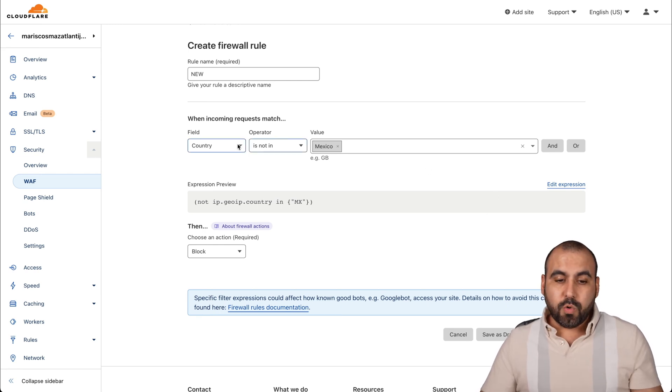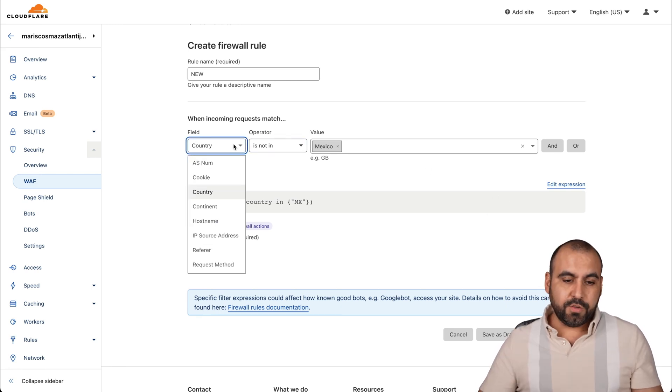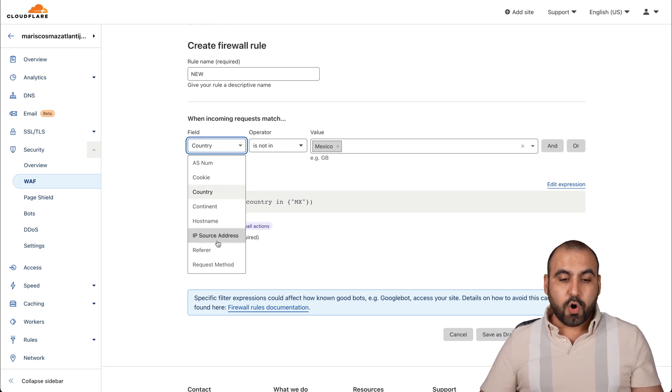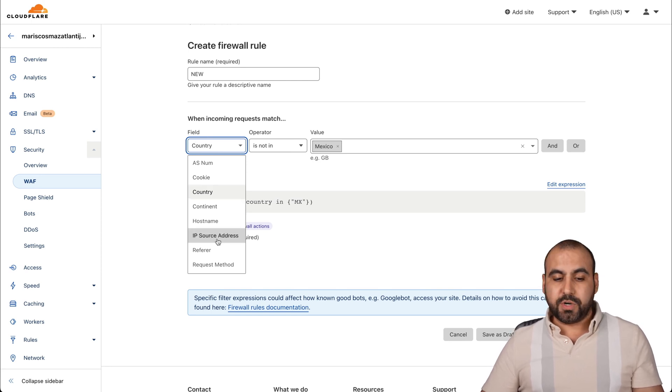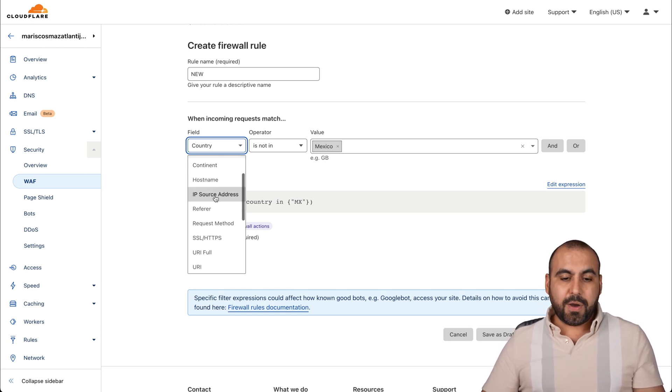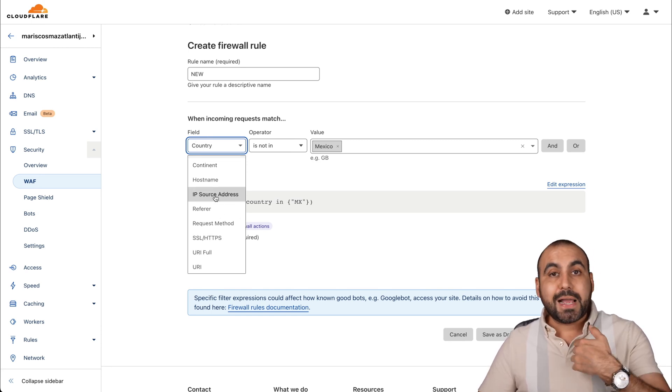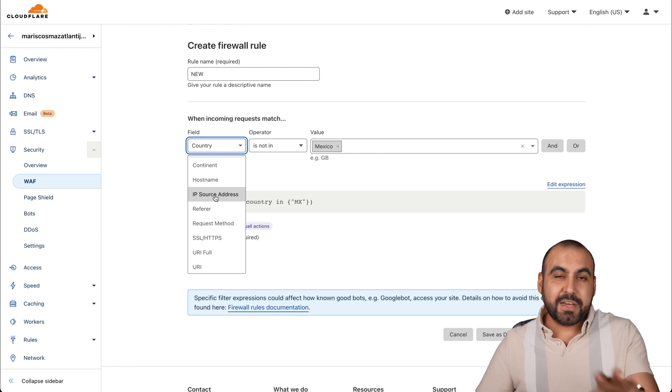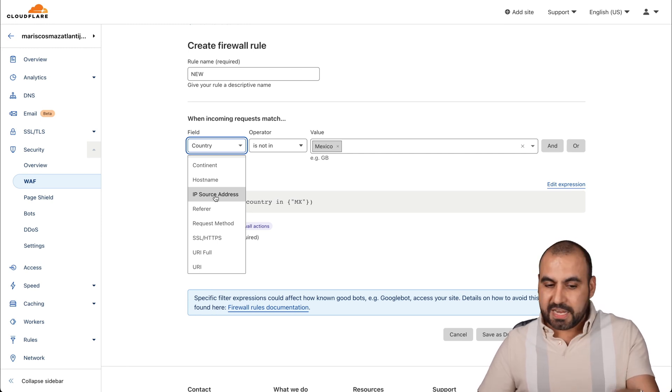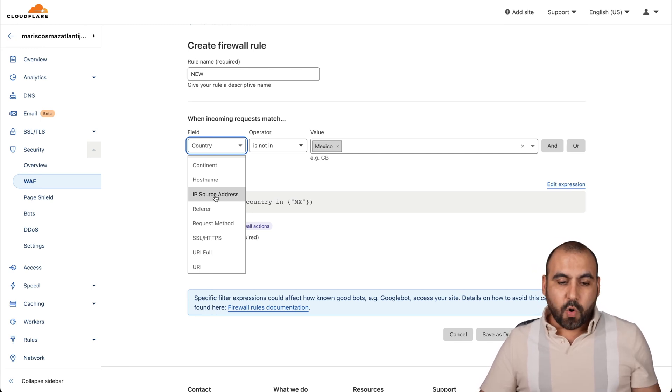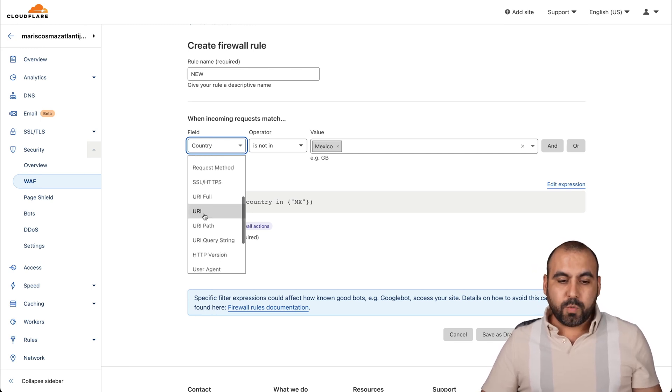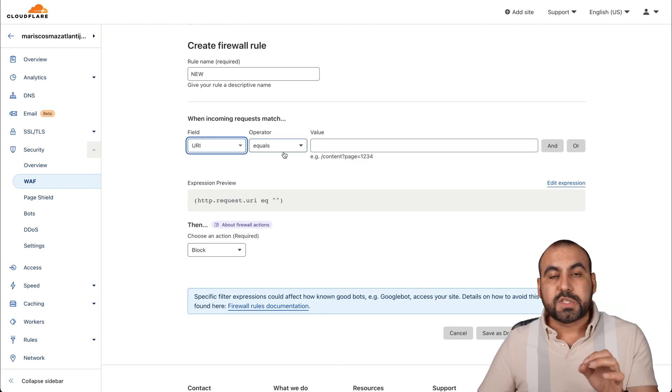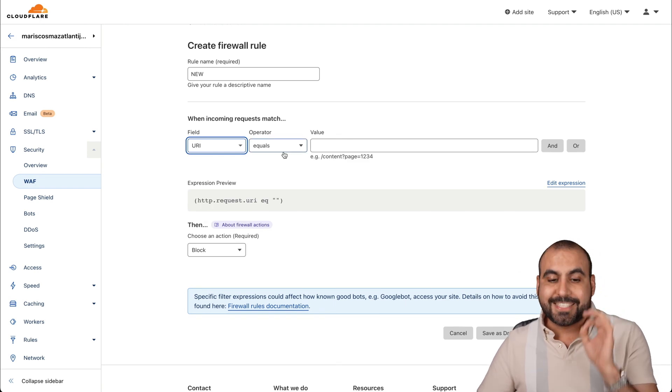What is it going to do? If someone visits this site that's not from Mexico, it's going to block them or challenge them, depending on what I add. What else can we do? We can do, for example, based on cookies, based on continent or the IP source. I can allow my IP so it doesn't have any interference with any of these.